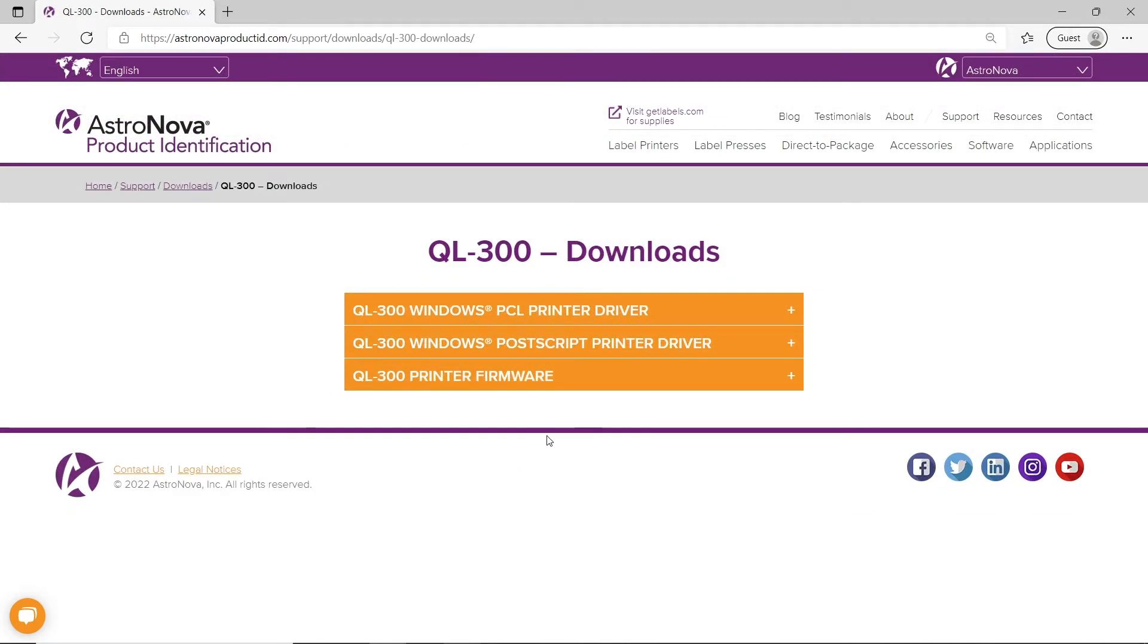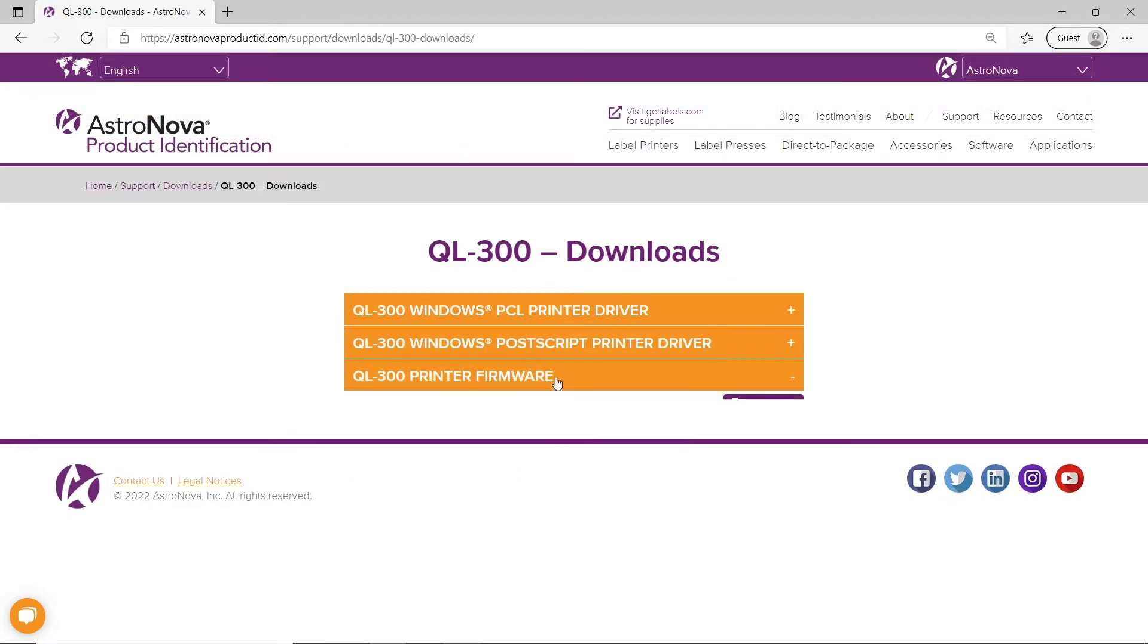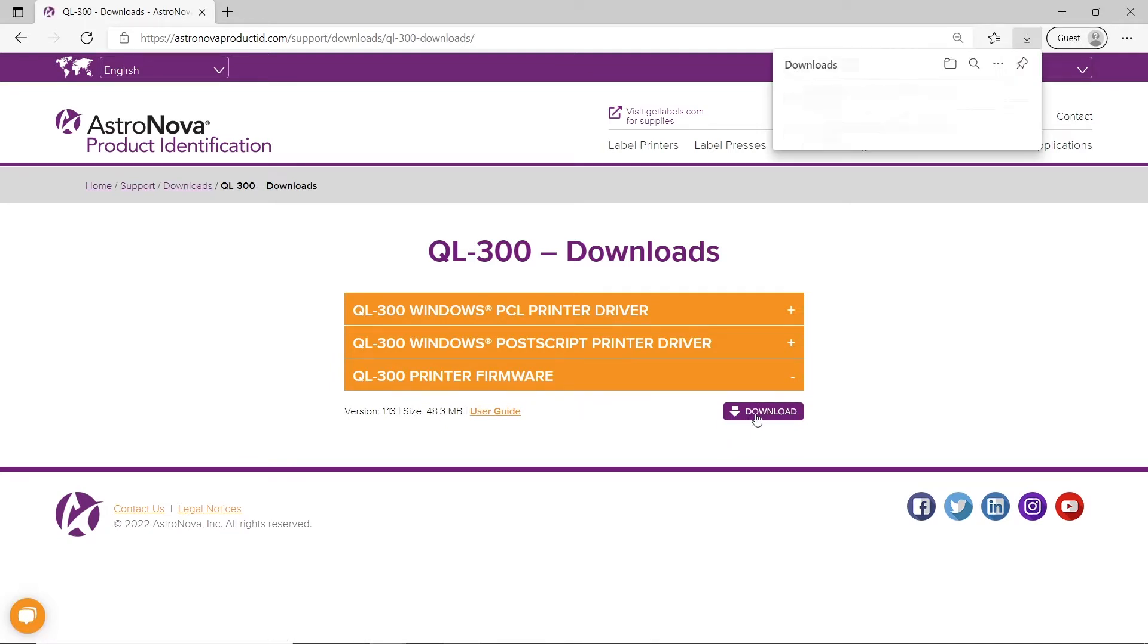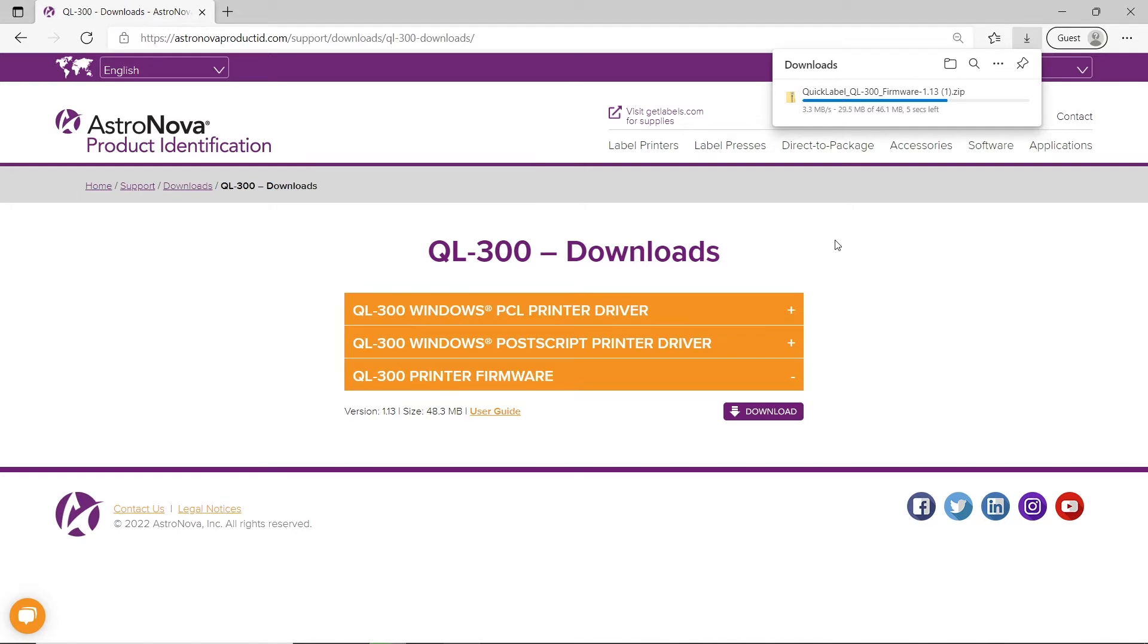Once you select the QL300, you'll see the option to download the printer firmware. Click on Download. Once your download finishes, you can locate it in your Downloads folder or wherever you saved it.